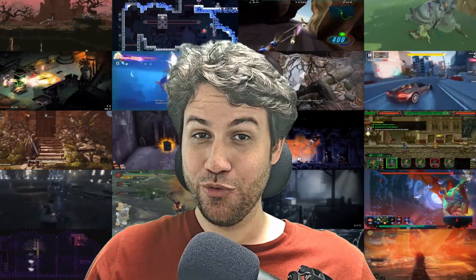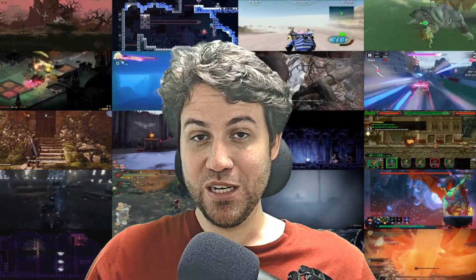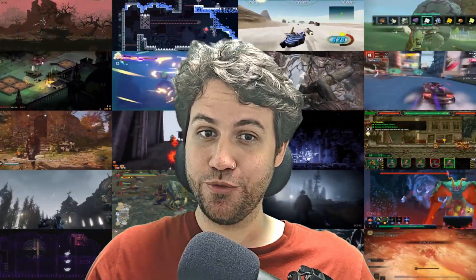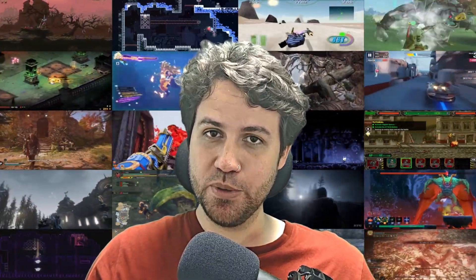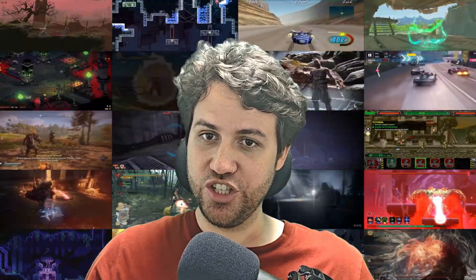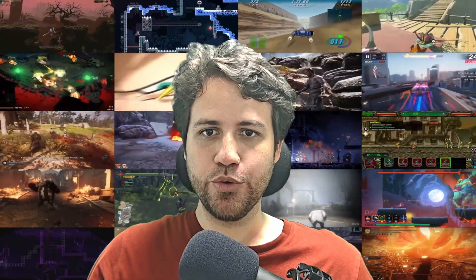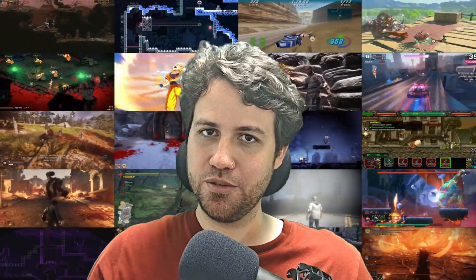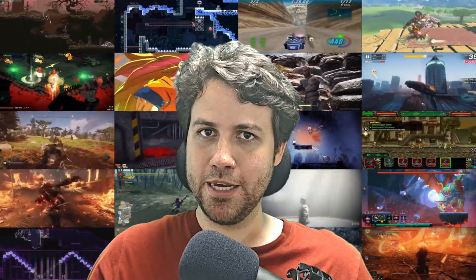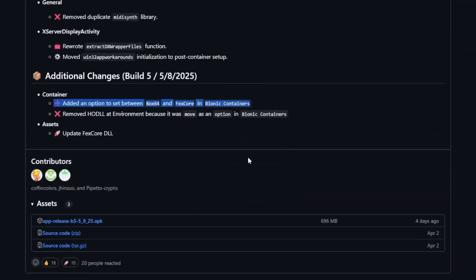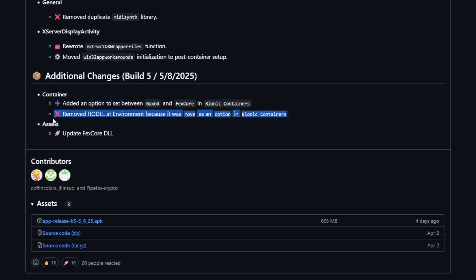However, it is worth noting that media foundation is just a partial fix, especially concerning G-Streamer, a set of libraries that handles videos in some games. Next, added an option to set between Box64 and FexCore emulators in Bionic containers. Removed the HODLL variables that were being used previously to switch between Box64 and FexCore. And finally, FexCore was updated.